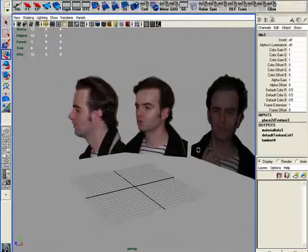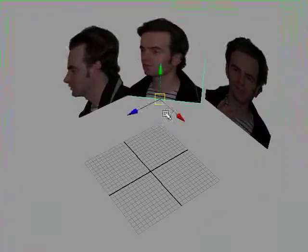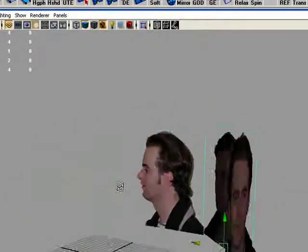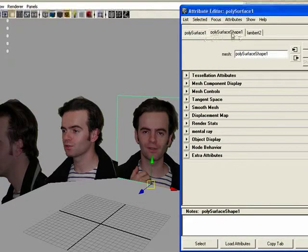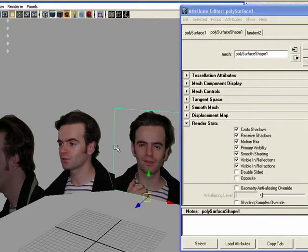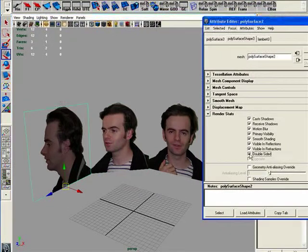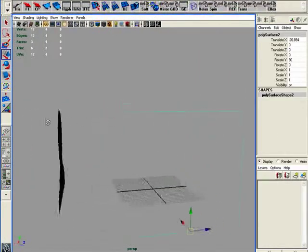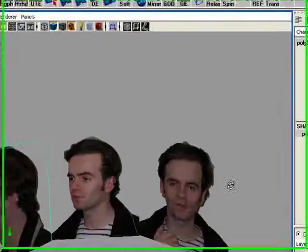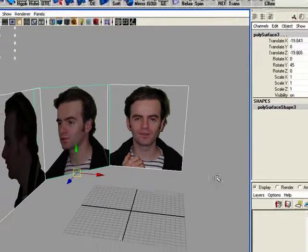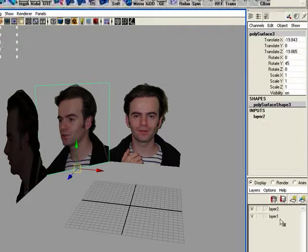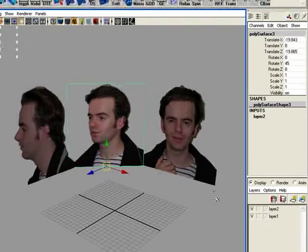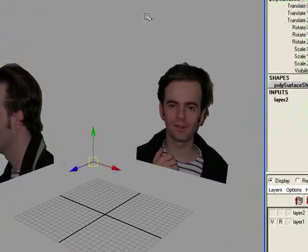So I've got this in here and I'm happy with this. Now when I'm rotating around, I see the other sides of these things — I hate that. So don't forget: go into the attribute editor, find the shape node, go to render stats, and turn off double-sided. I'll do the same thing on the other planes. Then I'm going to throw these onto a layer and make it so I can't select them by accident.